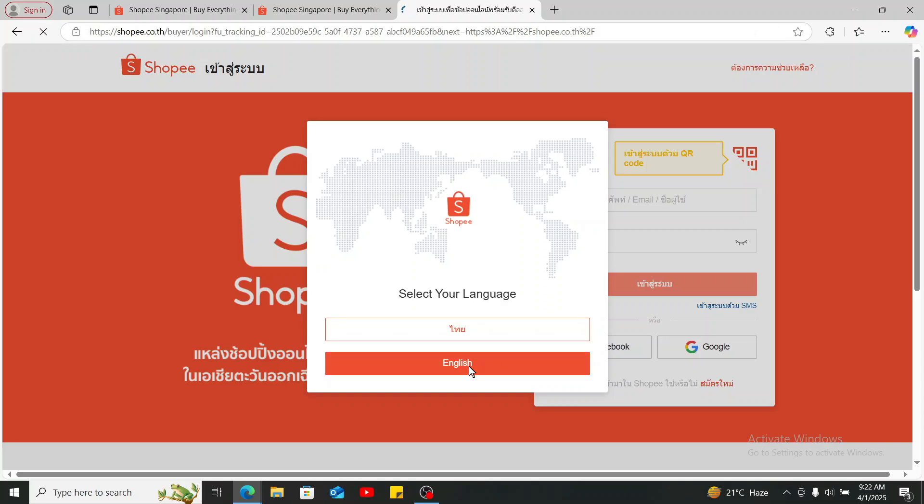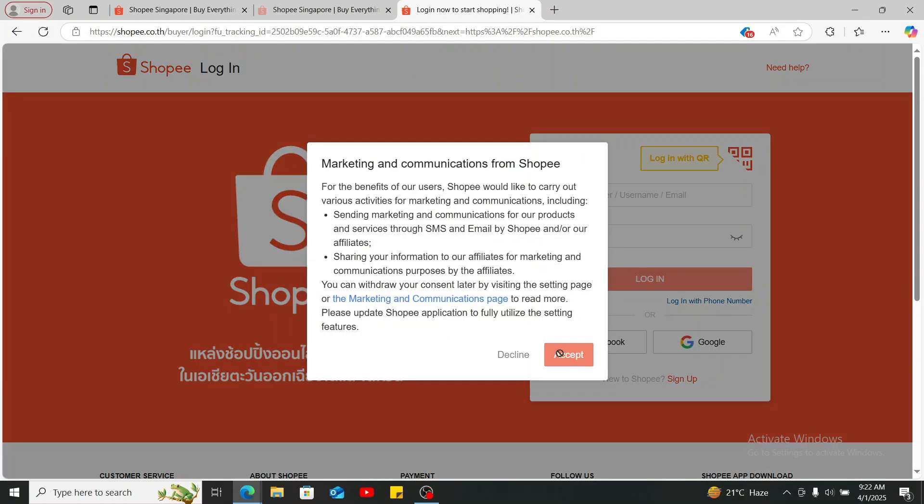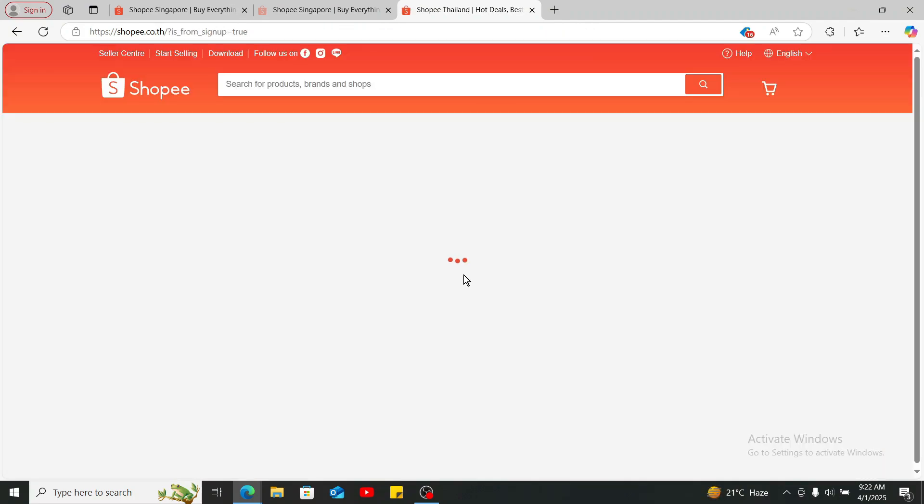Now simply go ahead and type down your login credentials or select your login method, and you will then be able to sign in to your Shopee account and you will also be able to change your country or your region.